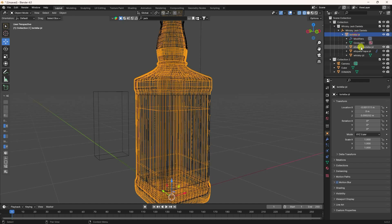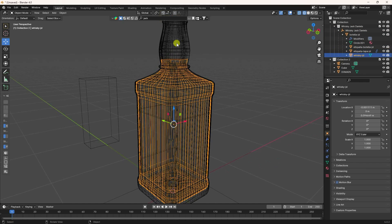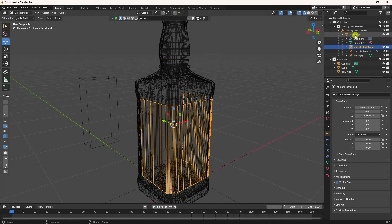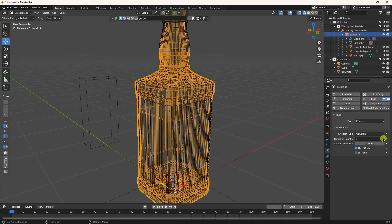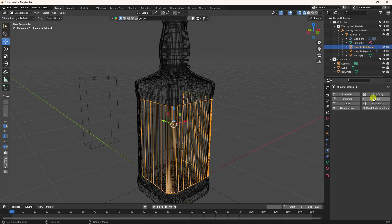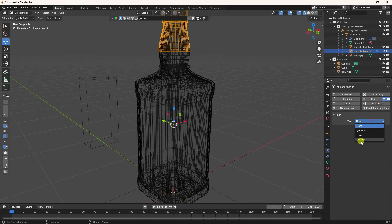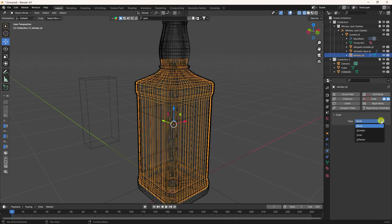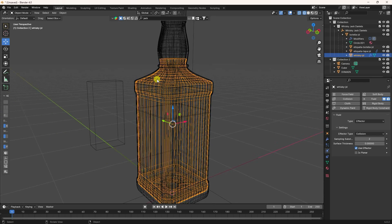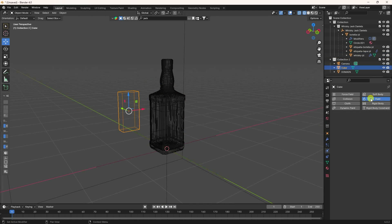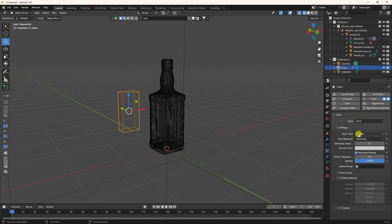Select your whiskey bottle objects — this one, this one, this one, and this one. Select the first bottle, click Physics, enable Fluid, and apply Effector. I apply effector to the second object as well, and then the last one — same effector setting. Those are my collision effects.